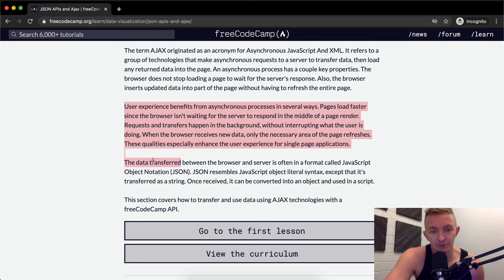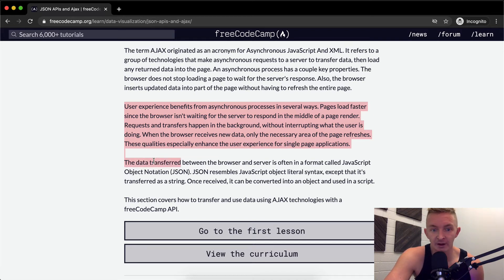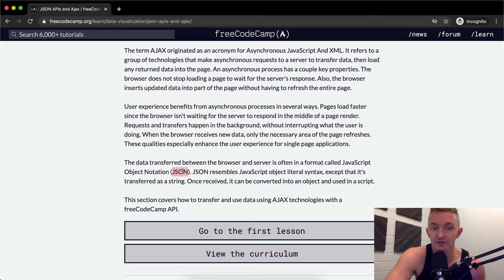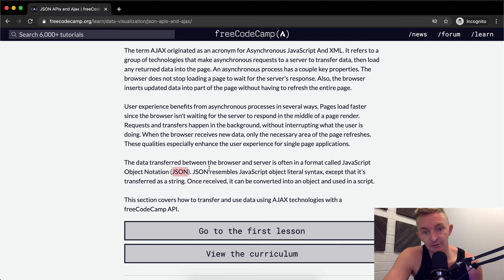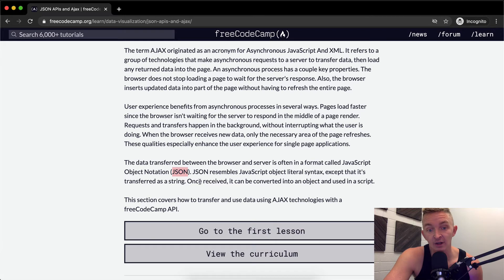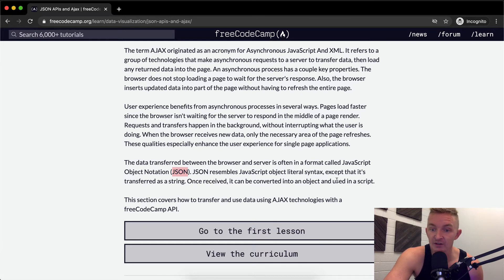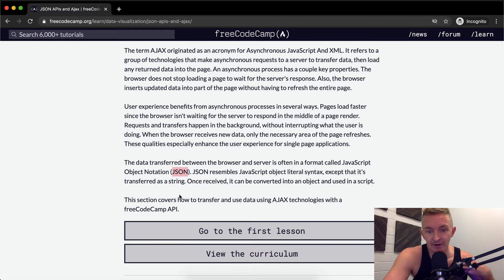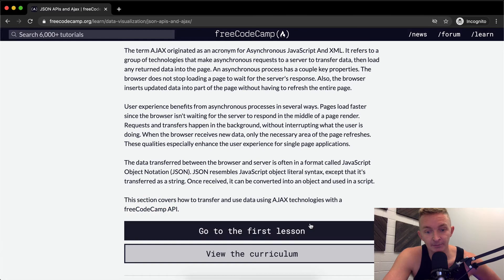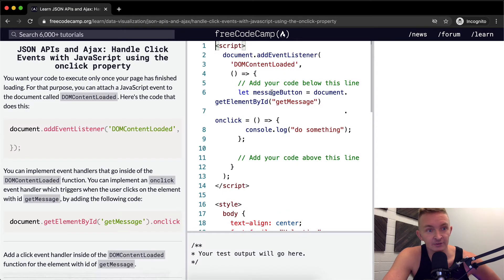The data transferred between the browser and server is often in a format called JavaScript Object Notation, also known as JSON. JSON resembles JavaScript object literal syntax except that it's transferred as a string. Once received, it can be converted into an object and used in a script. This section covers how to transfer and use data using Ajax technologies with the FreeCodeCamp API. So let's go to the first lesson.